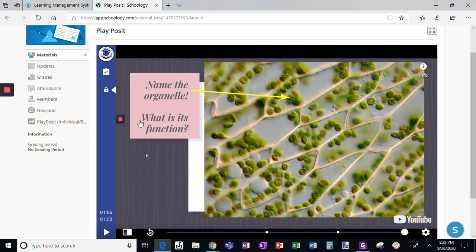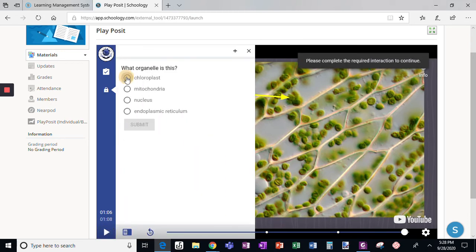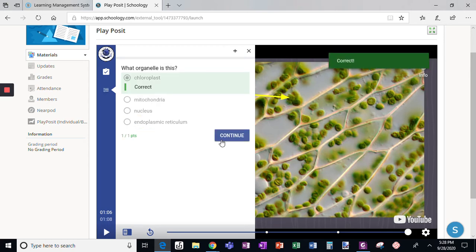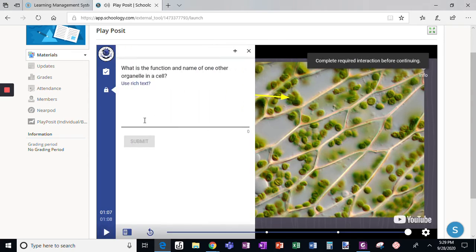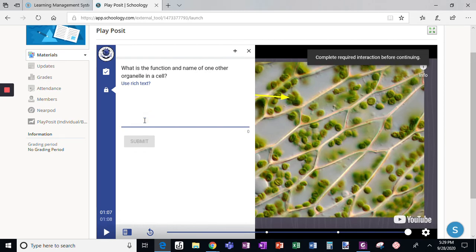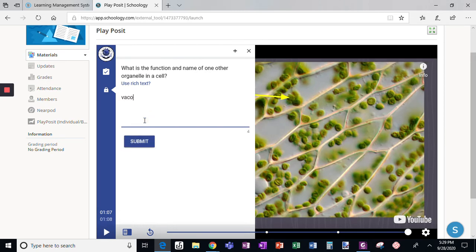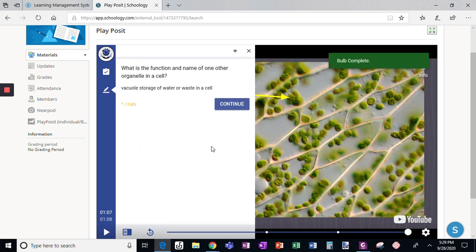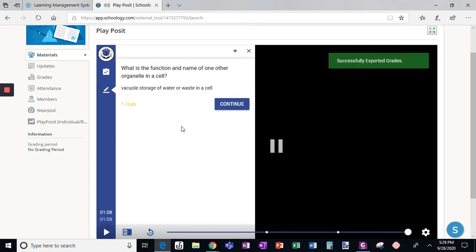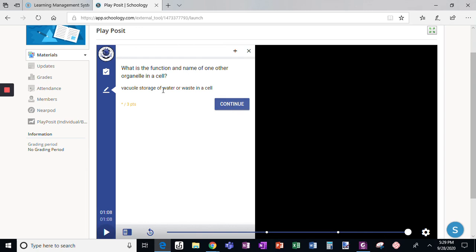Click play here because I was stuck on the question. Fluoroplast — submit, continue. For this question, I am going to write 'vacuole: storage of water or waste in a cell' and click submit, then click continue. Okay, that's it.